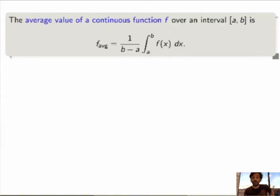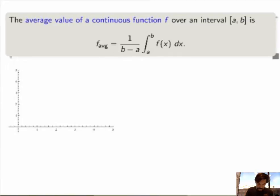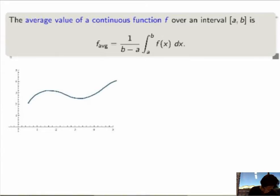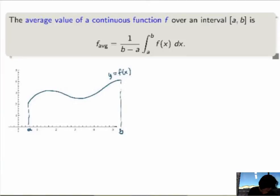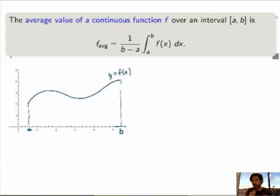To end this video, I want to give a sketch of a proof of why this is really the average value of the function. Suppose that I have some arbitrary function y equals f of x between two points a and b, and I want to calculate the average value of my function over this interval. The idea is to do exactly the same as we've done for all applications of integration — we want to slice the problem.